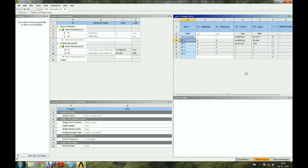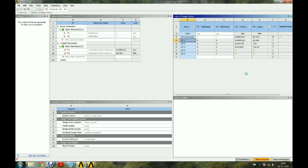The solver directly provides quick results for different geometry configurations. In this way we can quickly perform design iterations and optimize the geometry.